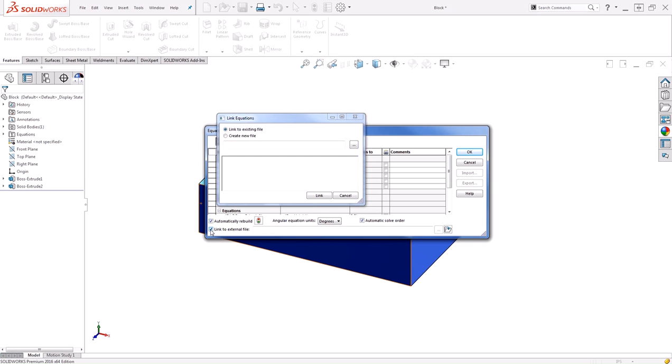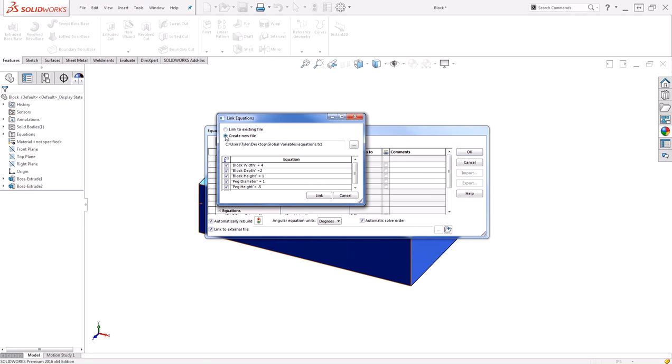And you can see I now can choose to link to an existing file if I've already created the file and put it together, or I can create a new file altogether. Let's create a new file. It's going to use the last location you saved one of these files to. If not, you can browse and change the location to wherever you'd like and give it a new name.